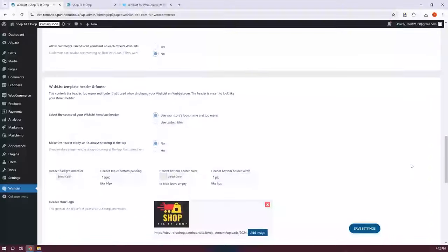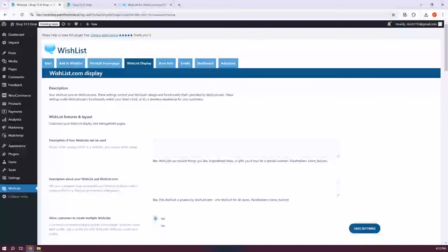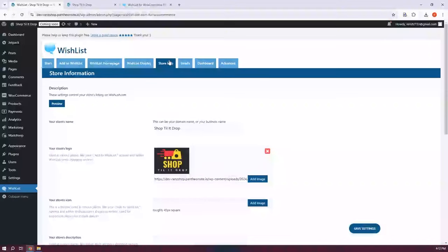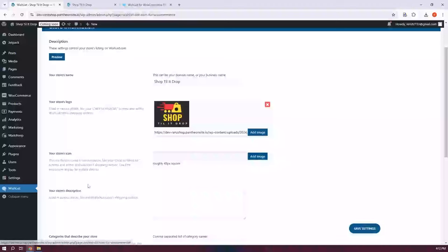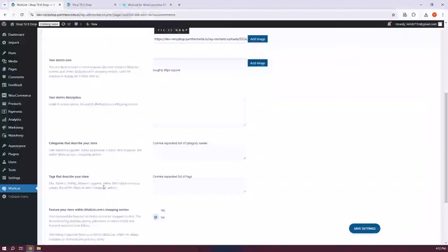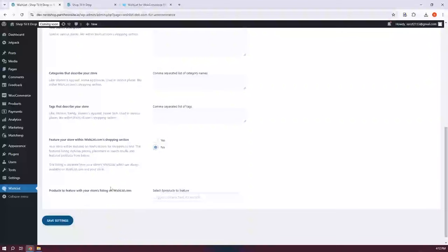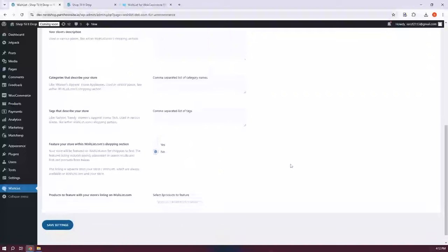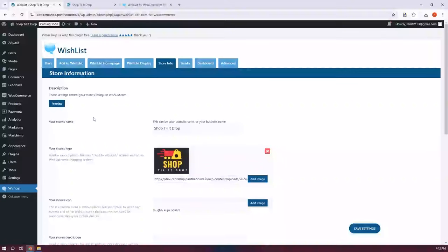Next is the Store Info tab. This section is where you decide how your store appears on Wishlist.com, including which products are featured in their search results. You can add your store's logo image, change the store name, add a store icon, write a store description, set categories, and add tags that describe your store and its features within Wishlist.com's shopping section. Basically, this is how you manage how your store looks on the Wishlist servers.